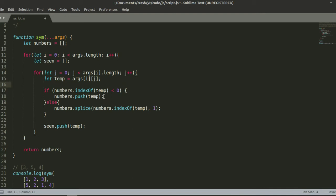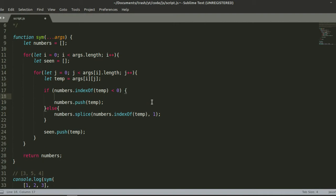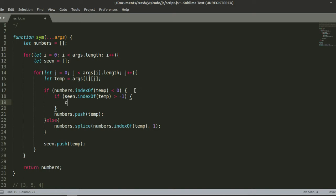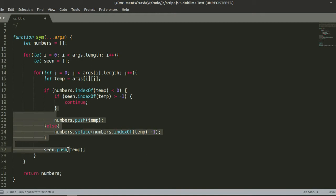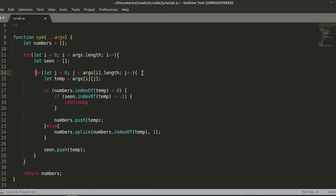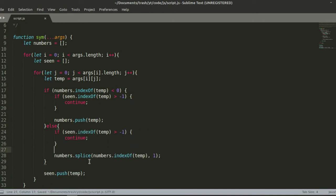Now, inside the if block, we check: if `seen.indexOf(temp)` is greater than negative 1 — meaning if we've already seen this value in the current array — then we should just `continue` and skip the rest of the code. We can copy that same check and paste it in the else branch too. So duplicates within the same array are handled properly.